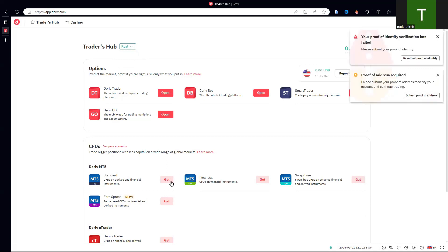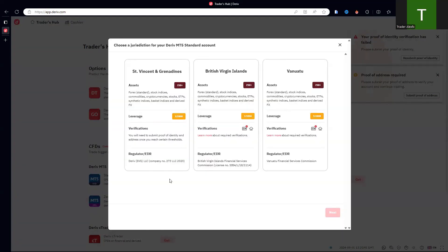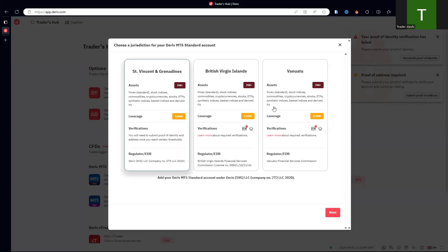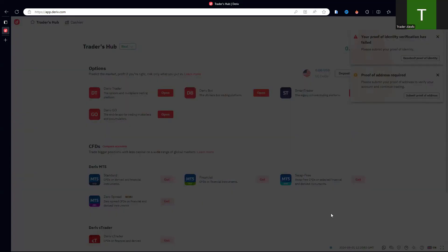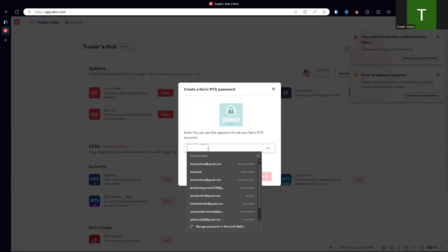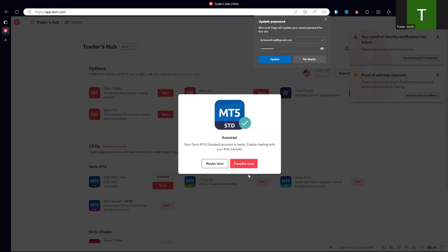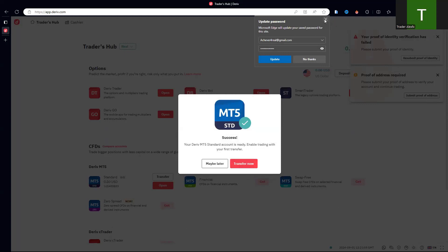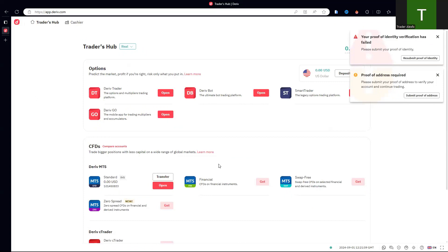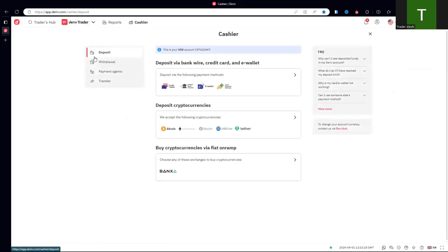After completing that, the next thing is to create our MT5 account. Click on the first option — the standard one — because the rest require things like a tax number. It will ask you to create a password for MT5, so make sure it's one you can remember. To deposit, click on 'Cashier' then you'll see the deposits menu. You can use payment agents, bank transfer, e-wallet, or crypto.